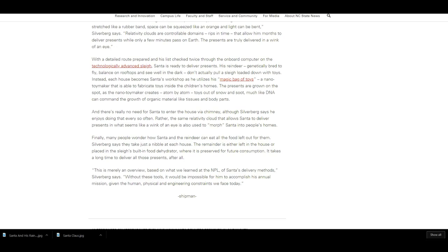This is merely an overview based on what we learned at the NPL of Santa's delivery methods, Silverberg says. Without these tools, it would be impossible for him to accomplish his annual mission given the human physical and engineering constraints we face today. Great day, very decent.